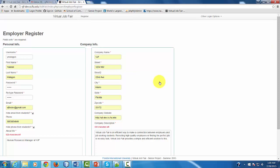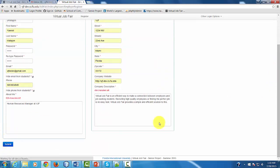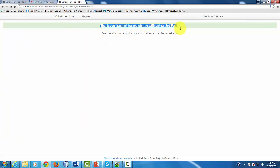After we submit the form, you are going to receive an email notification that we are in the process of creating your account. Later on, you're going to receive a notification when you're able to log in to your account because it's already active. As soon as you submit the application, you're going to receive a notification message saying that you were successfully registered for the virtual job fair as an employer.